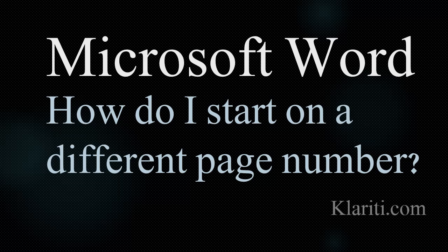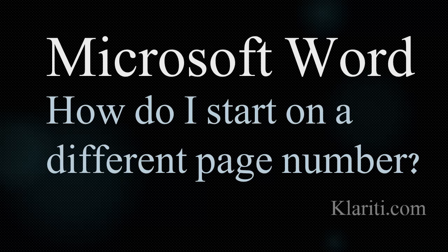Hello, it's Ivan from Clarity. Let's look at how you can start your document using a different page number. In other words, instead of starting on page one, you can start it on page three, five, seven, or whatever you want to.